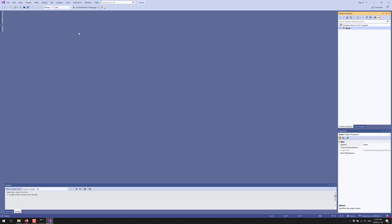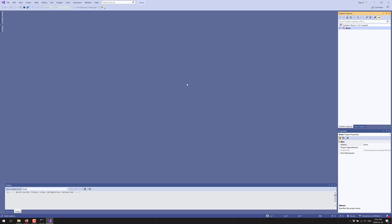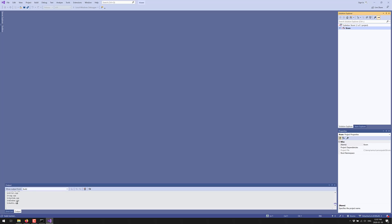You want to build your project — you can either do Ctrl+Shift+B or go up to Build and select Build Solution, and this will compile it. Hopefully — and this is where C++ is always a little interesting — we will build this with no errors. It's actually a pretty quick build for the most part, and hopefully we'll have absolutely zero errors in the end.